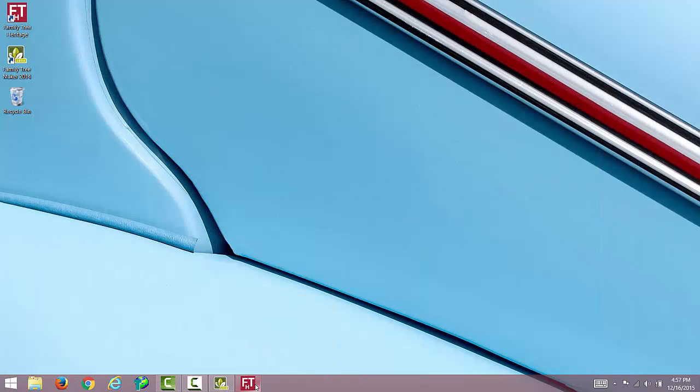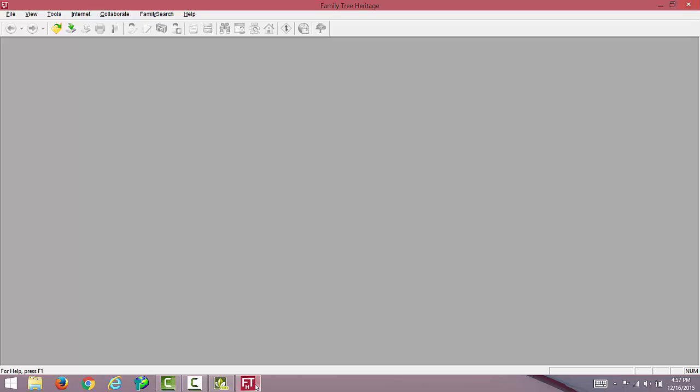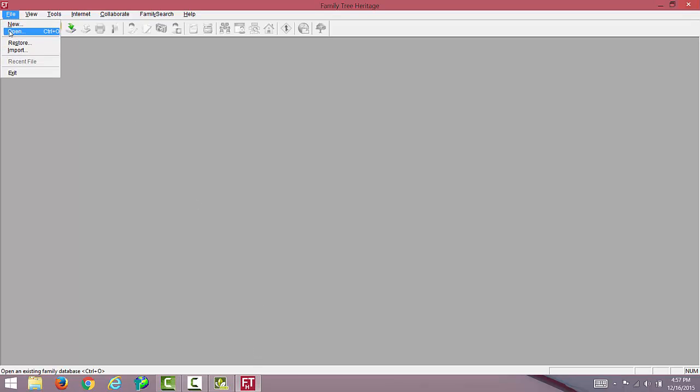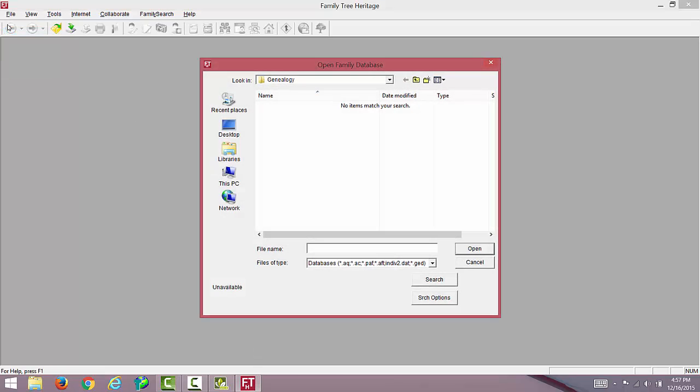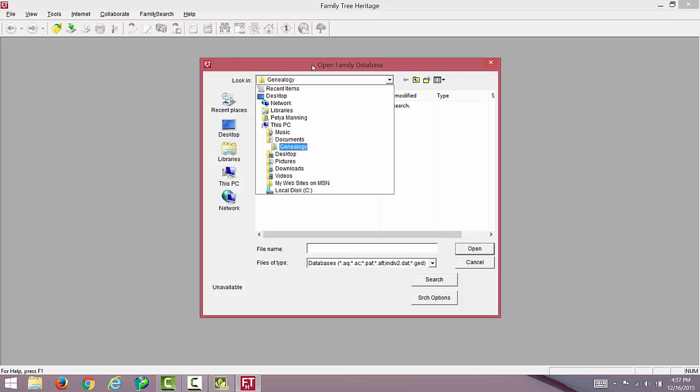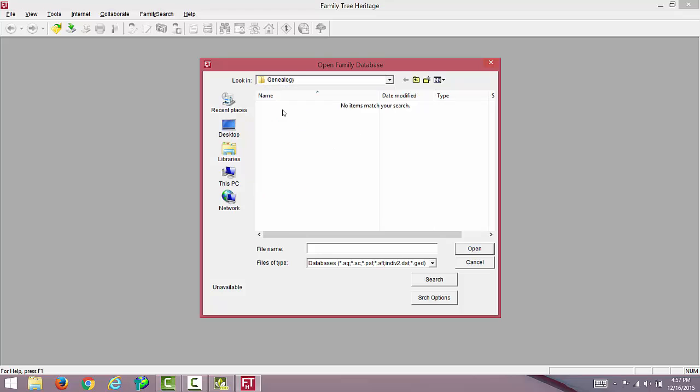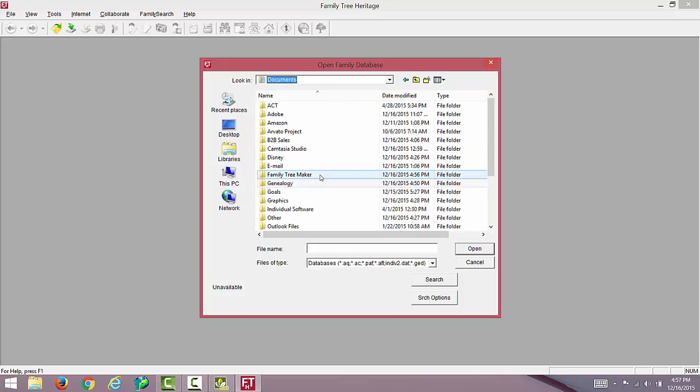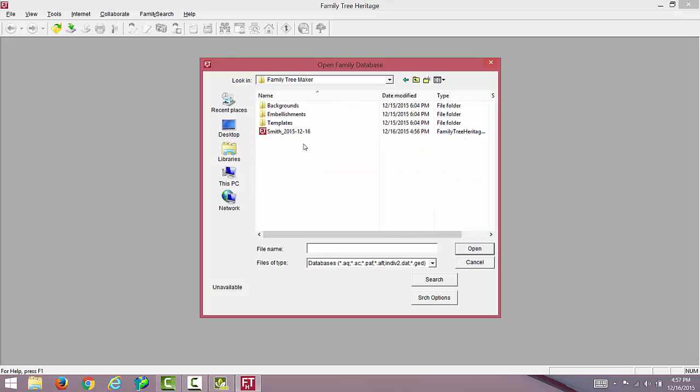Let's open Family Tree Heritage next. From the File menu, select Open. We are looking for our GEDCOM file, so let's open the Family Tree Maker folder. Here it is. Click Open.